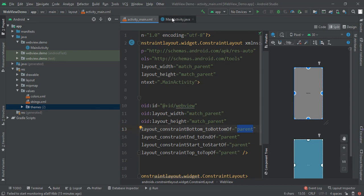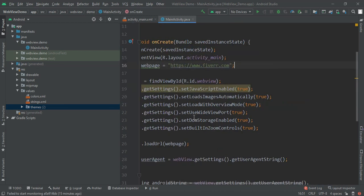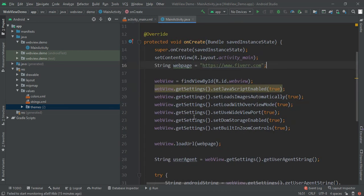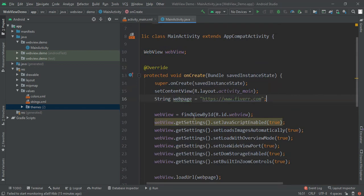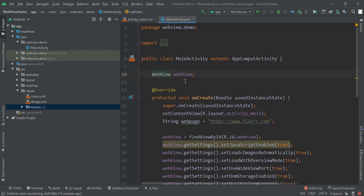Now the main part of this video: implementing desktop mode in WebView.